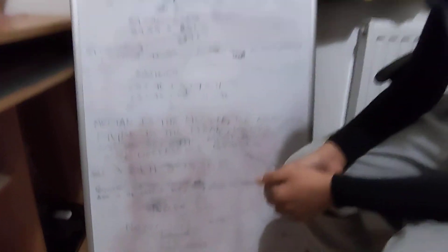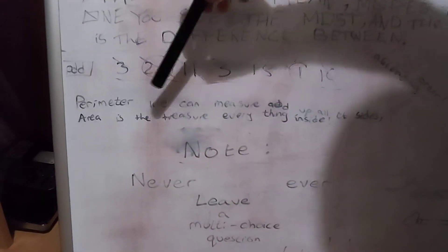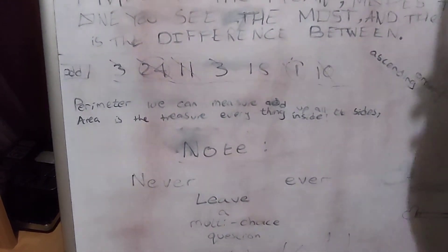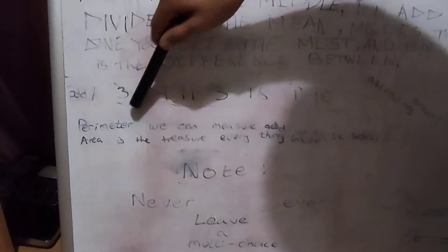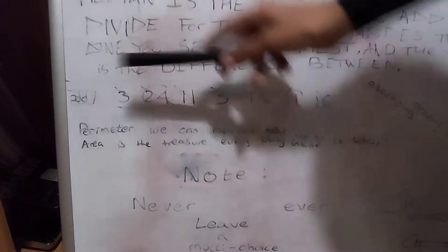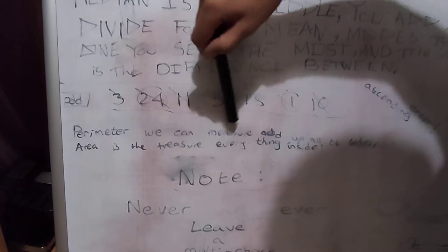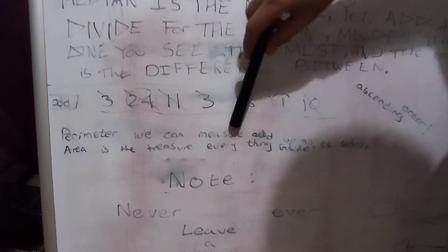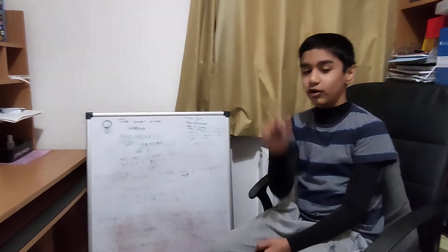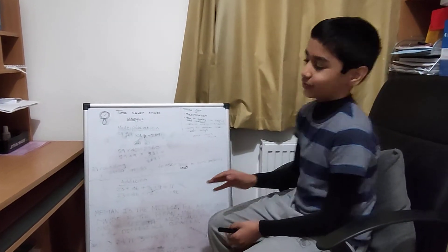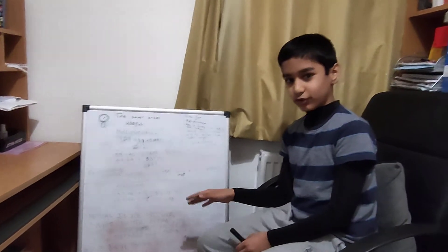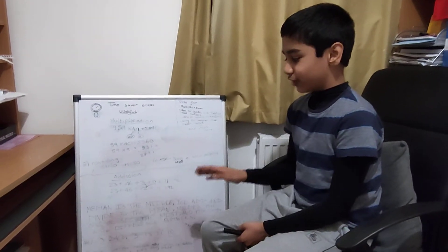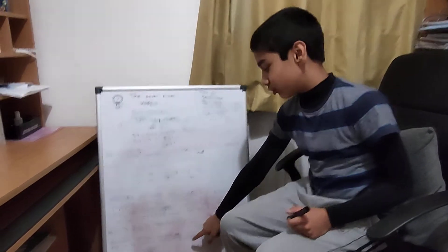There's another song for perimeter and area. This is for the ones who forget or struggle to remember. Perimeter we can measure, add up all the sides. Area is the treasure, everything inside. That will help you think that the perimeter is the outside of the shape and the area's inside of the shape. That's another good rhyme if you don't remember a lot.